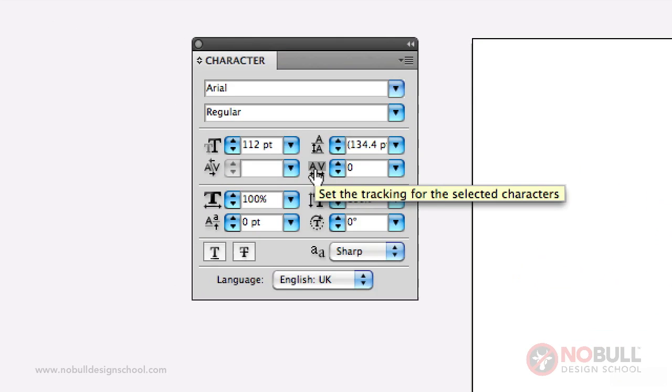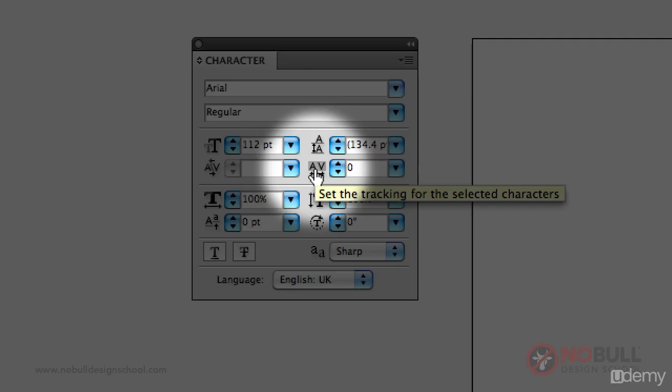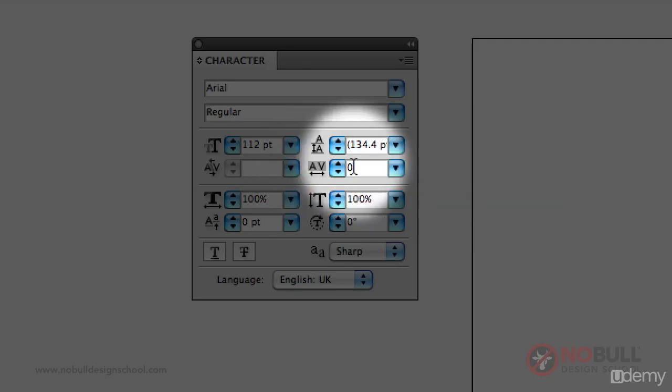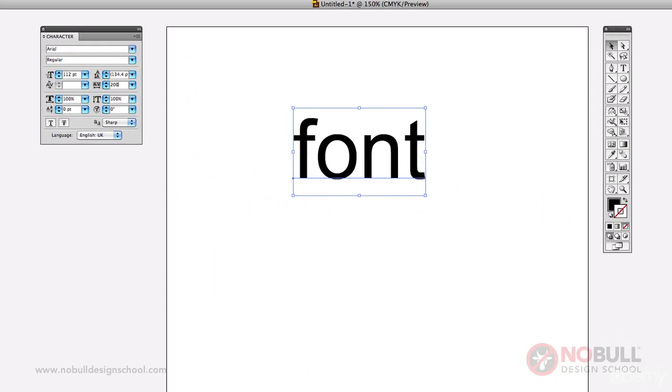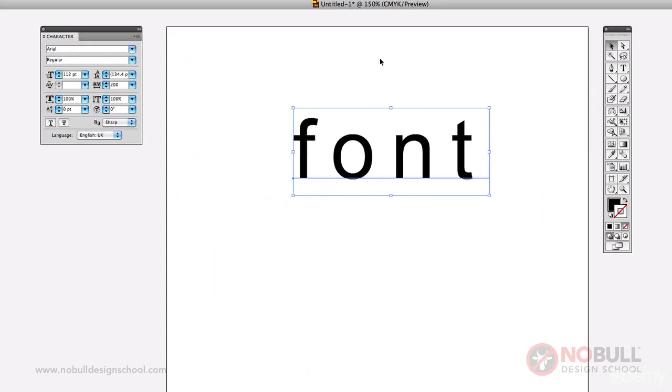So if we take a look here on this Illustrator panel, this is where you apply the tracking. So I'm going to put in 200 just there, and you can see how extra space is applied between each letter.